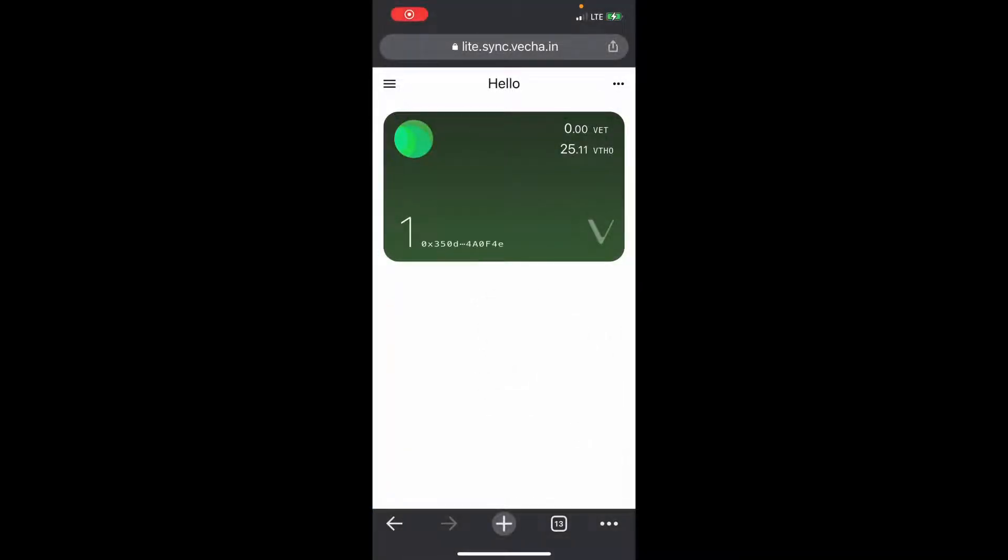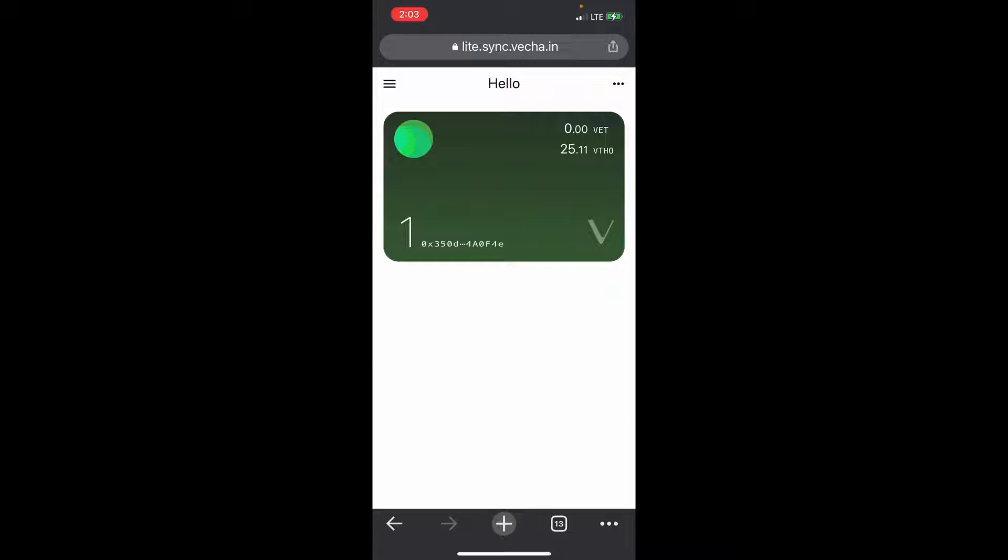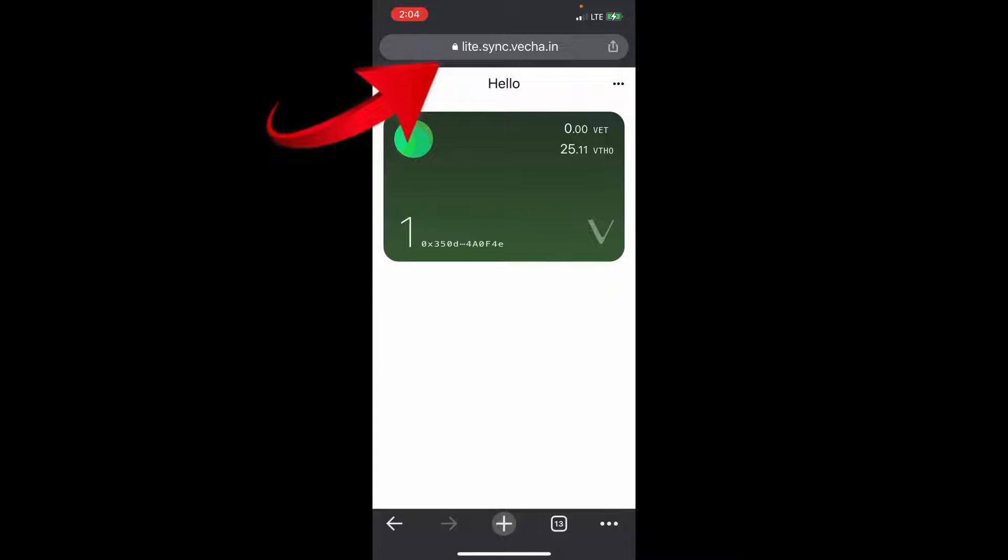If we're wanting to set up a Sync to wallet, it's very similar to the VeChain Thor mobile wallet. You would just go to this website here, just Google Sync to and it'll come up.